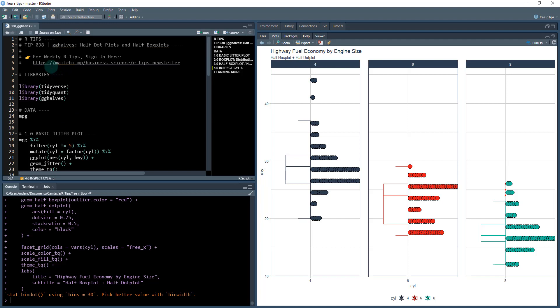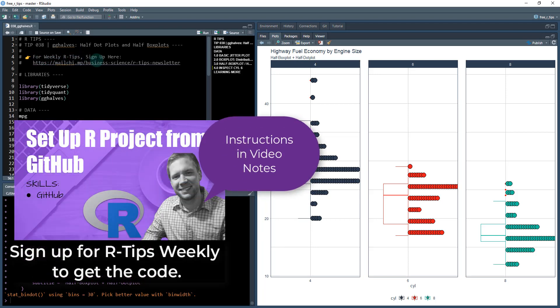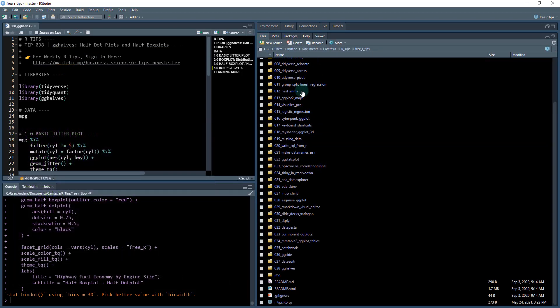What we're going to be doing is we're going to be checking out this gghalves package. If you want the code that you've seen right now, check out our weekly R tips. What you need to do is you sign up for this newsletter and that gets you access to all of the code. And I'm telling you, we've got a lot of code.